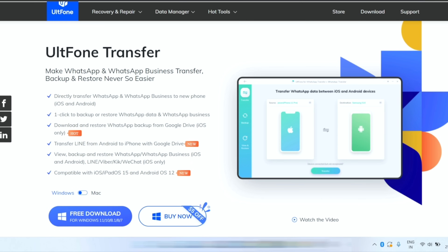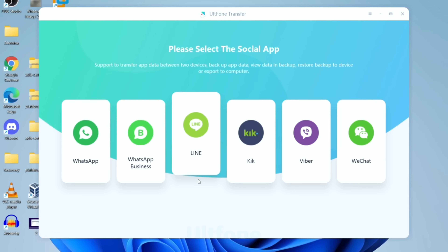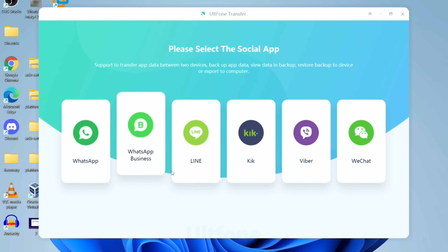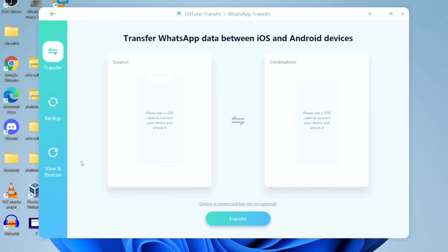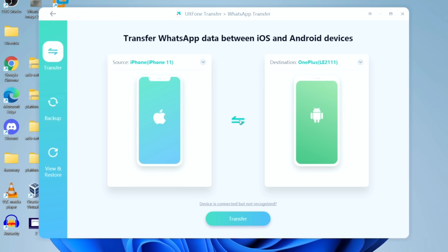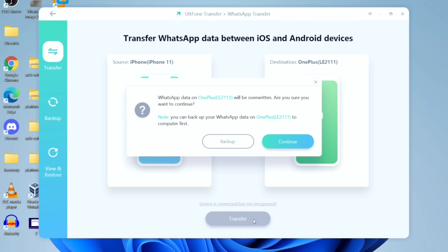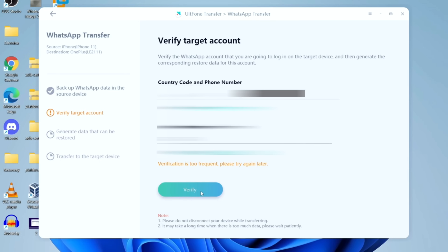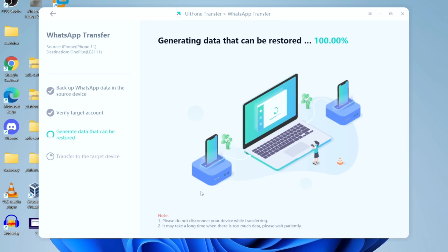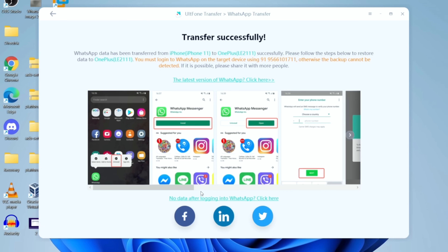A quick word from today's sponsor, AltPhone WhatsApp Transfer. If you're looking to transfer your WhatsApp data from iOS to Android or Android to iOS, AltPhone is a great way to do it. Download and install the software from the link in the description, click on WhatsApp Transfer, connect both devices, and click Transfer. It backs up WhatsApp data from your old phone and restores it to your new smartphone — a very simple process. You'll find the direct link in the description below.